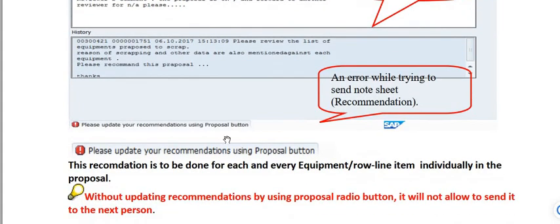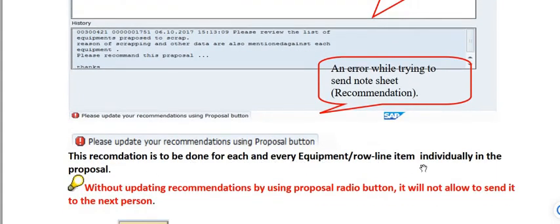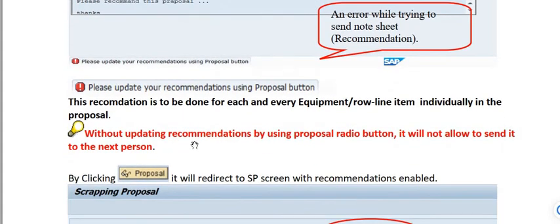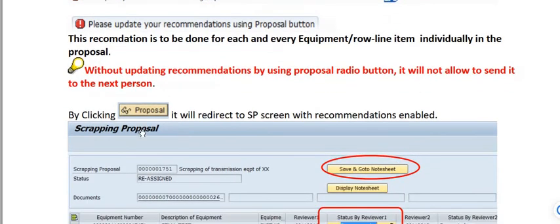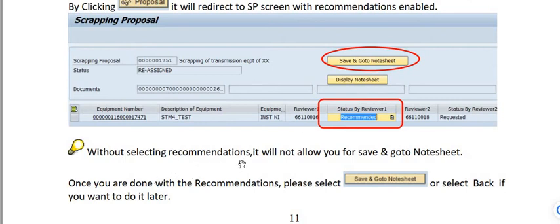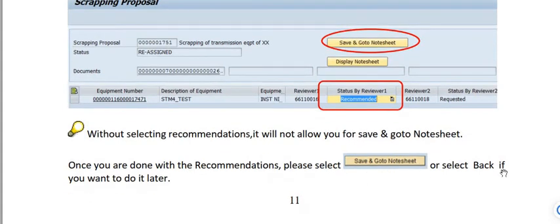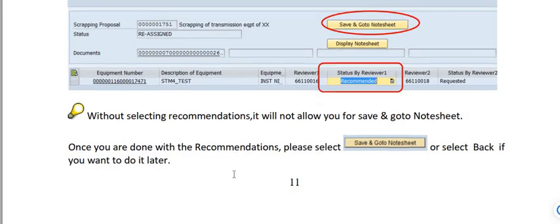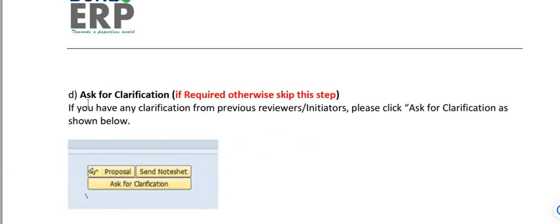The recommendation must be done for each and every equipment line item individually in the proposal. Without updating the recommendation using the 'Proposal' button, it will not allow sending to the next person. By clicking 'Proposal,' it redirects to the SP screen with recommendation enabled. Without selecting a recommendation, it will not allow saving and going to the note sheet. Once done with recommendations, click 'Save and Go to Note Sheet,' or select 'Back' to do it later.